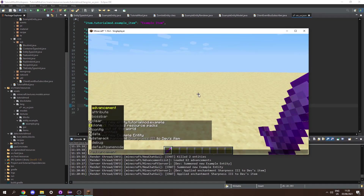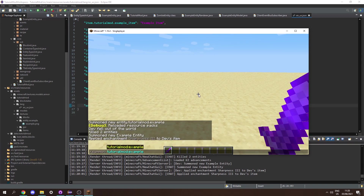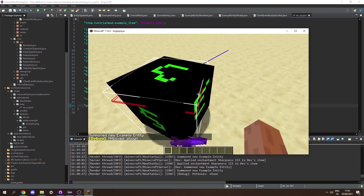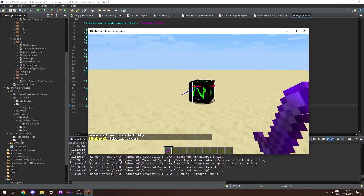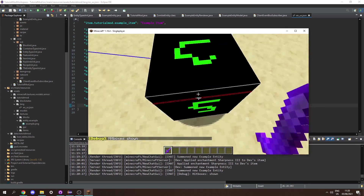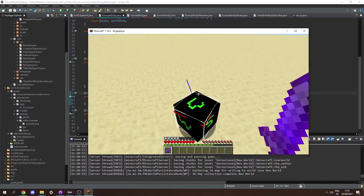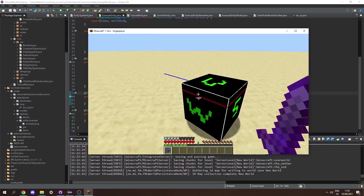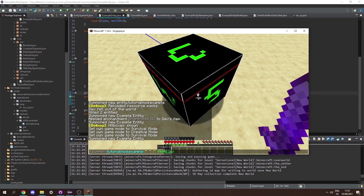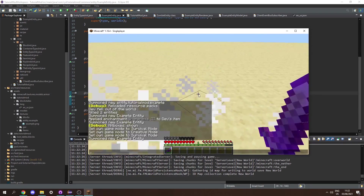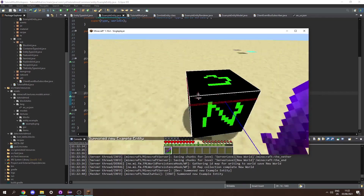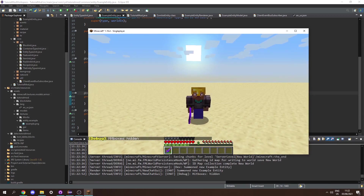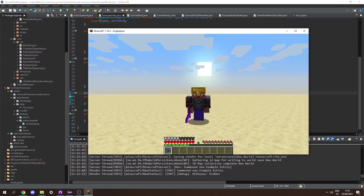If we load the game and type /summon tutorialmod:example we can see it's named properly as 'Example Entity'. Pressing F3+B shows it has the correct hitboxes and it's looking around. Moving around confirms we collide with the hitbox. Going into survival and killing the entity, it drops experience — I leveled up to level one. I also summoned the entity with no AI using a specific command, showing the model without movement, and killing it still drops XP. That's going to do it for this tutorial. In the next tutorial I'll probably cover how to spawn the entities. See you next time.